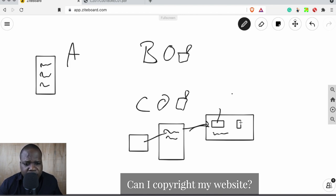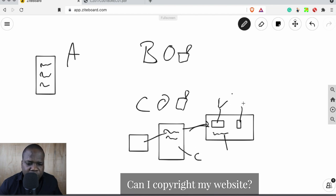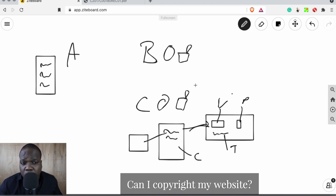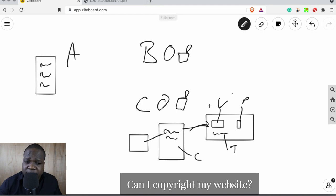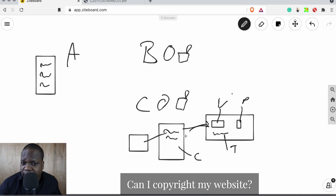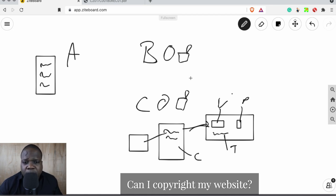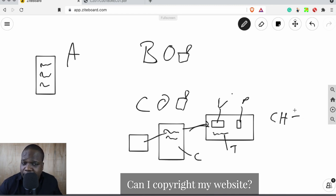So you have the server with the source code, and it shows the content: video, picture, text, and code. If you are the creator of all of this, you have copyright on all of the website. But most of the time people let someone else create the video, someone else create the picture, someone else create the text, and someone else create the website — giving you different copyright holders.